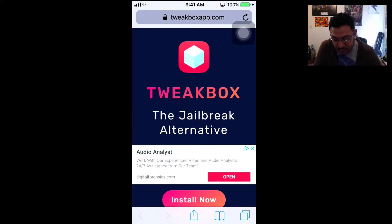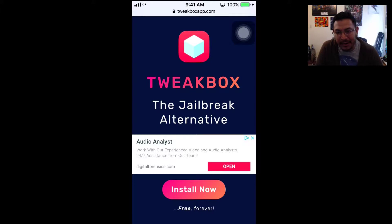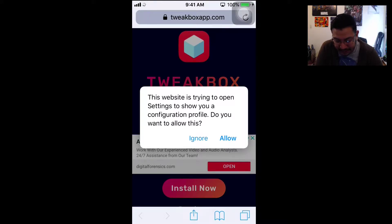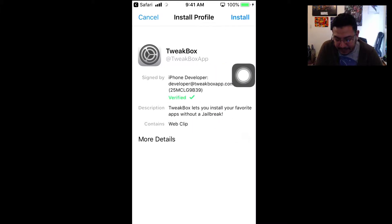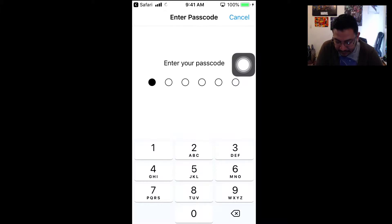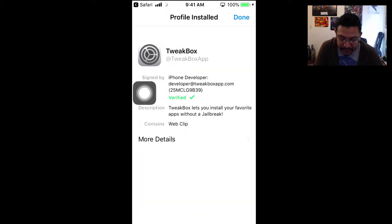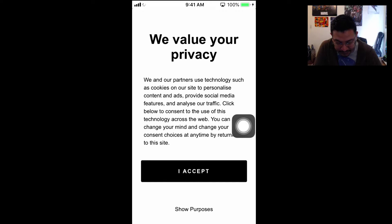At the beginning of the web page it says 'TweakBox: the jailbreak alternative' — it somehow bypasses the security on the iPhone so you can download apps directly, like you would on a jailbroken device. Click on Install; it'll pop up a message asking you to configure a profile — go ahead and click Allow. Enter your passcode if you have one, click Install, then click Done. After that, click the home button and TweakBox should be there.